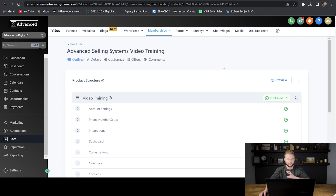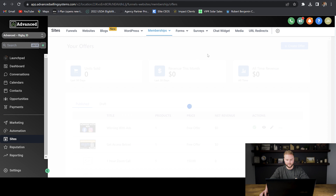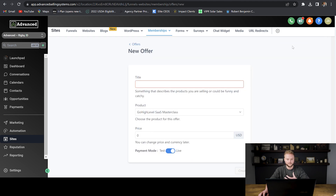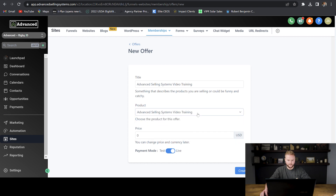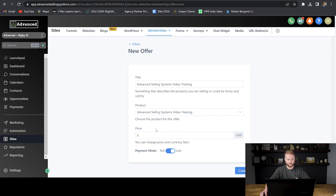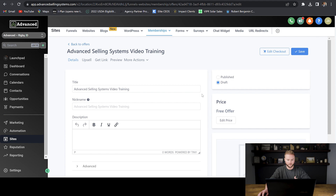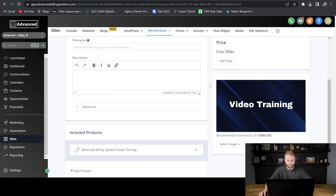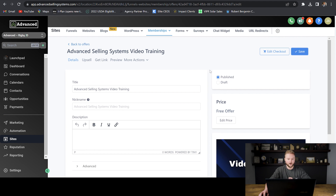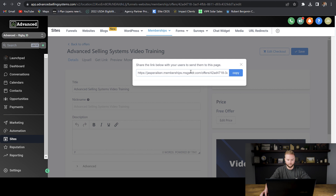Once you have the course set up the way that you like it, you can go up to memberships and then go to offers. We're going to create an offer for our course that we can give to every new client that signs up, and embed it right in a custom menu link so they can access it. You can name it the same name as the course — for me, it'd be Advanced Selling Systems Video Training. The product itself is the Advanced Selling Systems Video Training, and the price is going to be zero. We don't want to charge our clients for this course — we're already charging them separately for their Go High Level account. Once you're done, select live and then create.